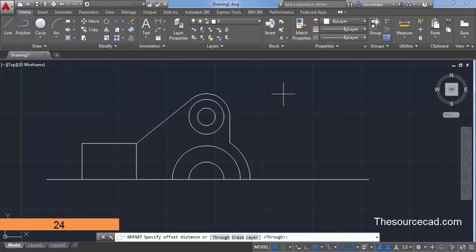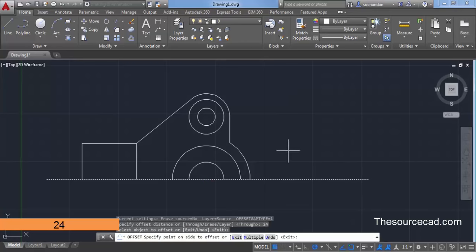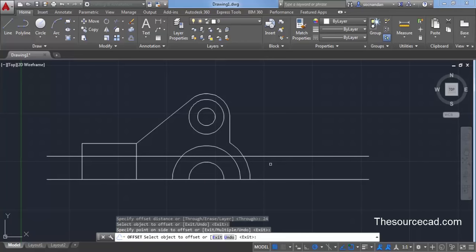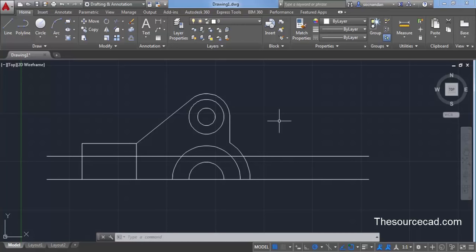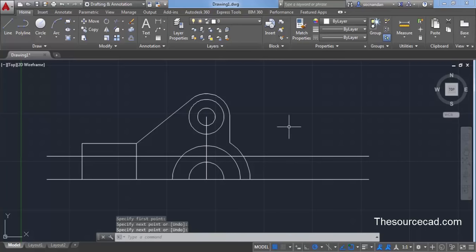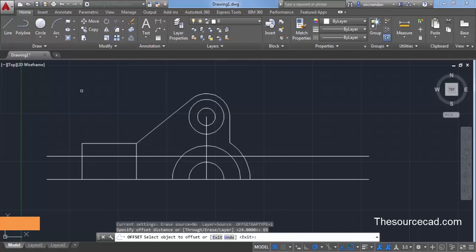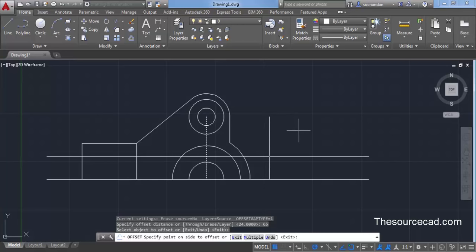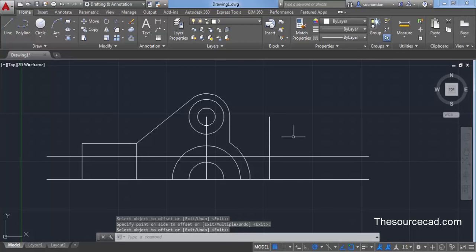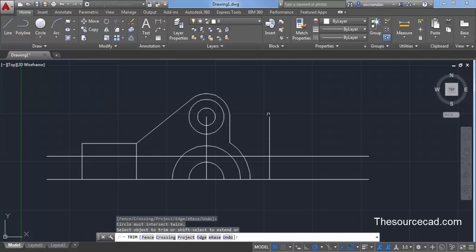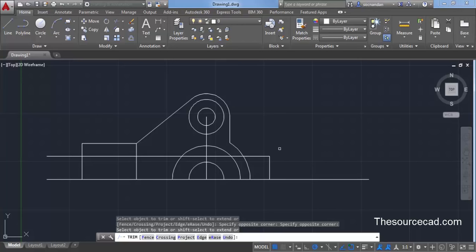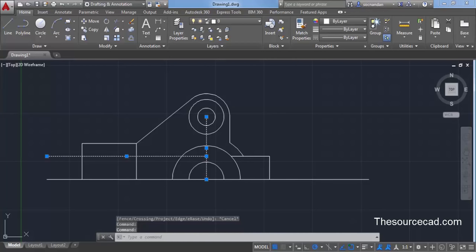Select the offset command, enter an offset distance of 24 units and press Enter. Click on the central line and click upward to create an offset line, then press Escape. Now select this line and join the two centers. Select offset again and enter an offset distance of 65 units and press Enter. Select the line we created and click on the desired side to create the offset. Select trim, press Enter, and trim all the extra lines that are no longer required, including the smaller lines.